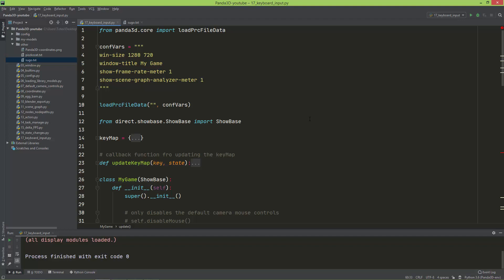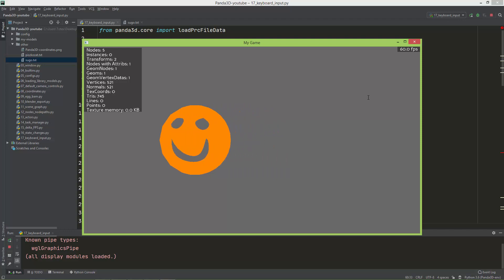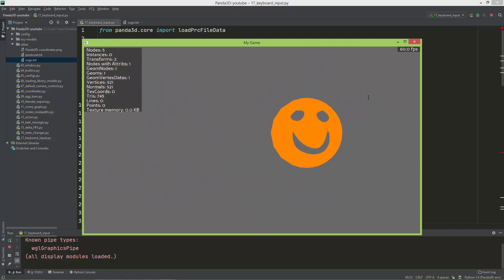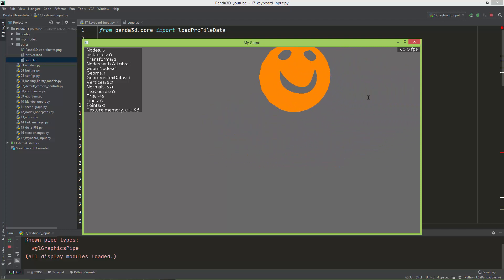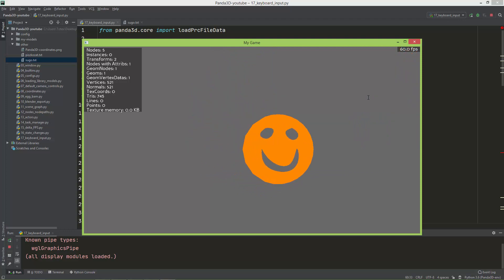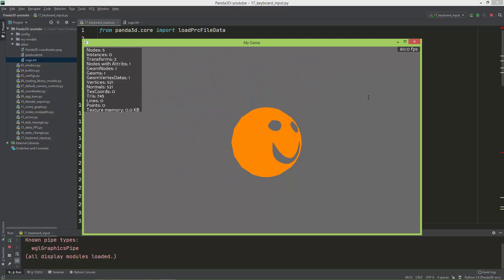In this episode we are going to take a look at how to handle keyboard input events. At the end of this episode we are going to create this scene — we have this smiley face which is called Jack, and we can move it left, right, up, and down. We can also move it diagonally by pressing, say, right and up together, and when we press the space key it starts to rotate around the heading. Okay, so let's get started.